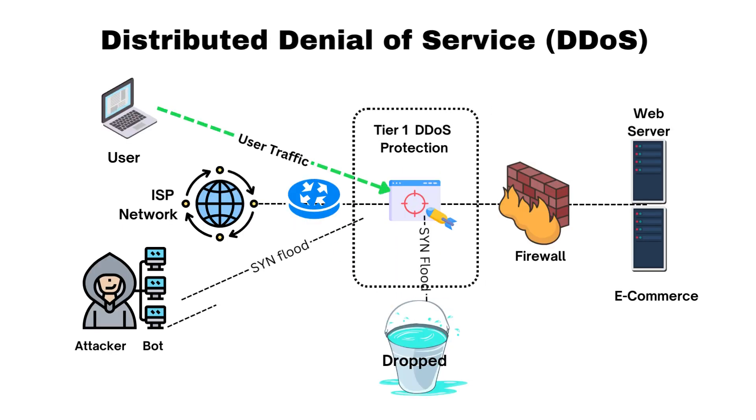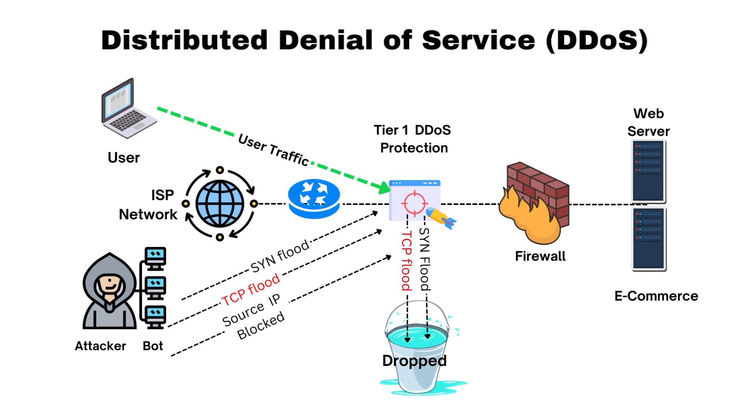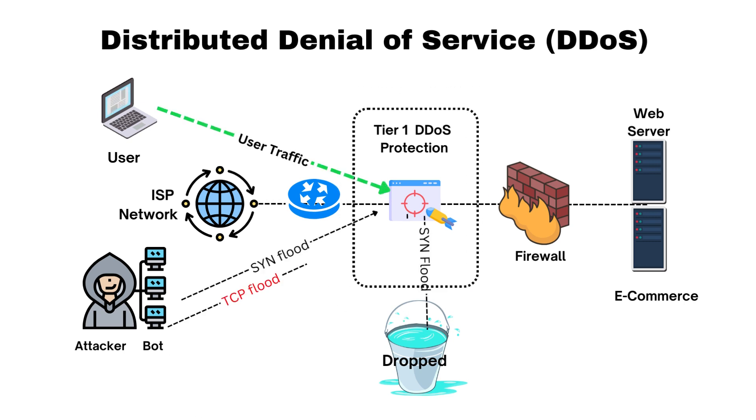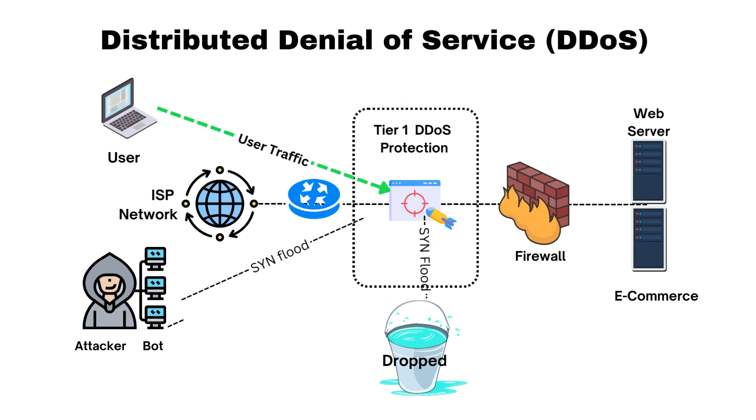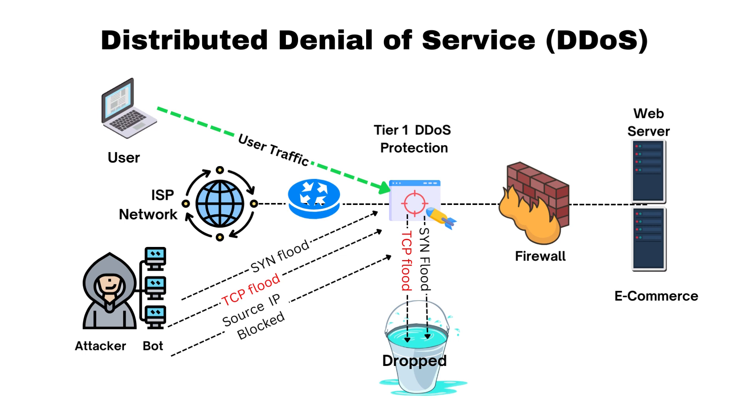DDoS mitigation. Some firewalls have built-in features to mitigate distributed denial-of-service attacks by identifying and blocking excessive traffic from multiple sources, preventing the target from becoming overwhelmed.